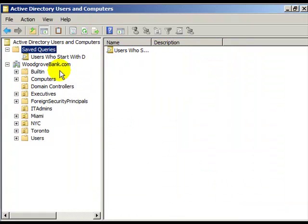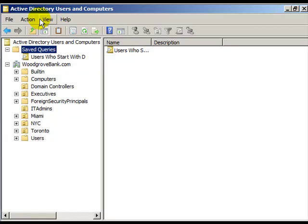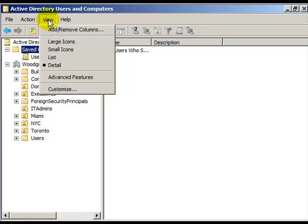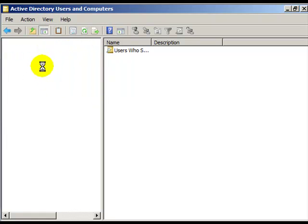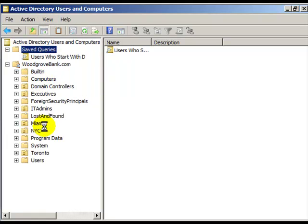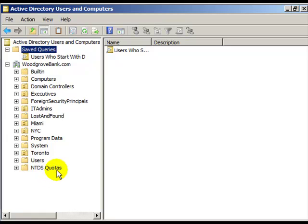To get a view of more objects inside Active Directory Users and Computers, go to the View menu and choose Advanced Features. Watch that you have now more things in the list to look at, and in fact when you go into the dialog boxes now they will have more information and more tabs.